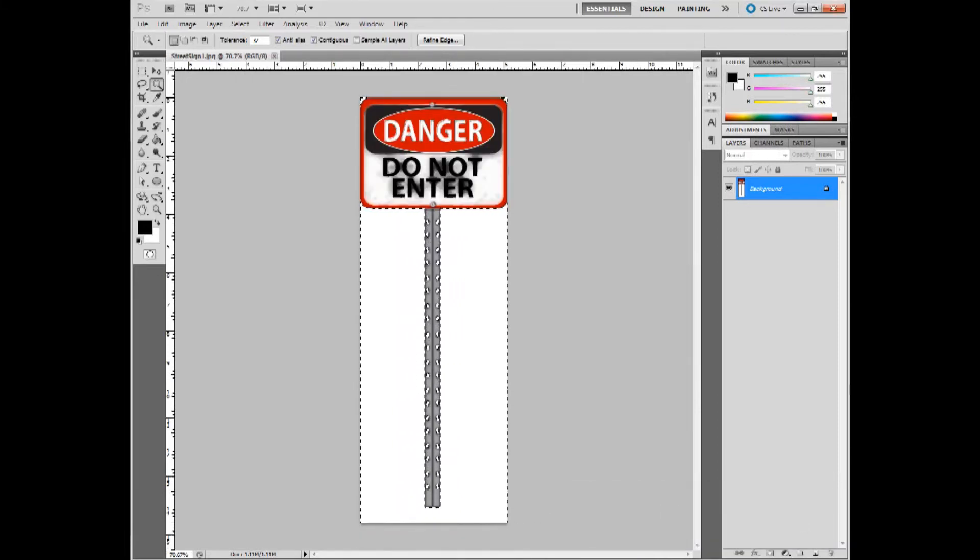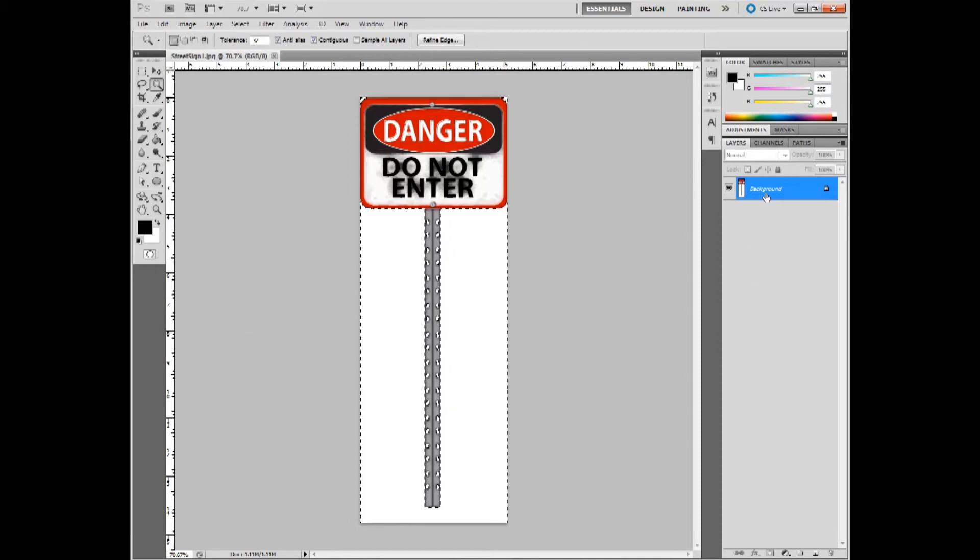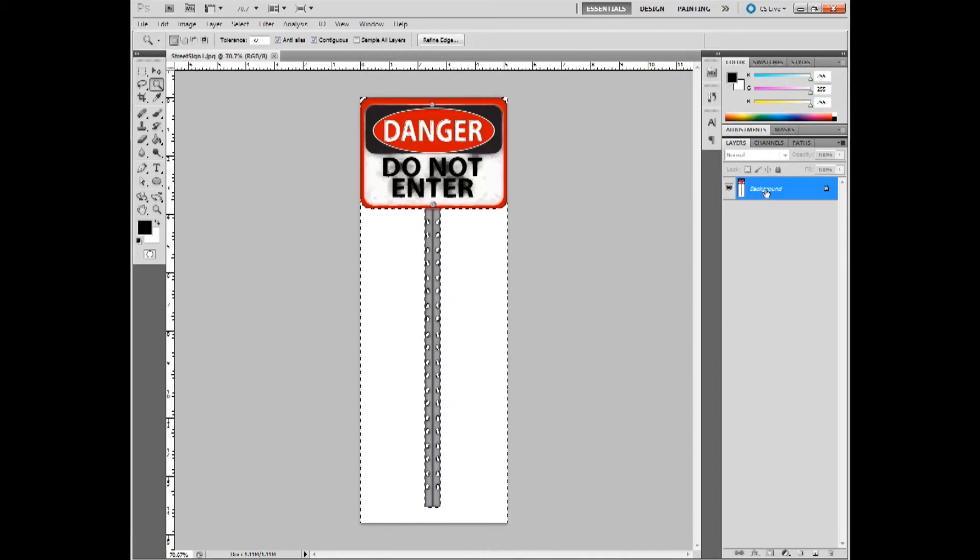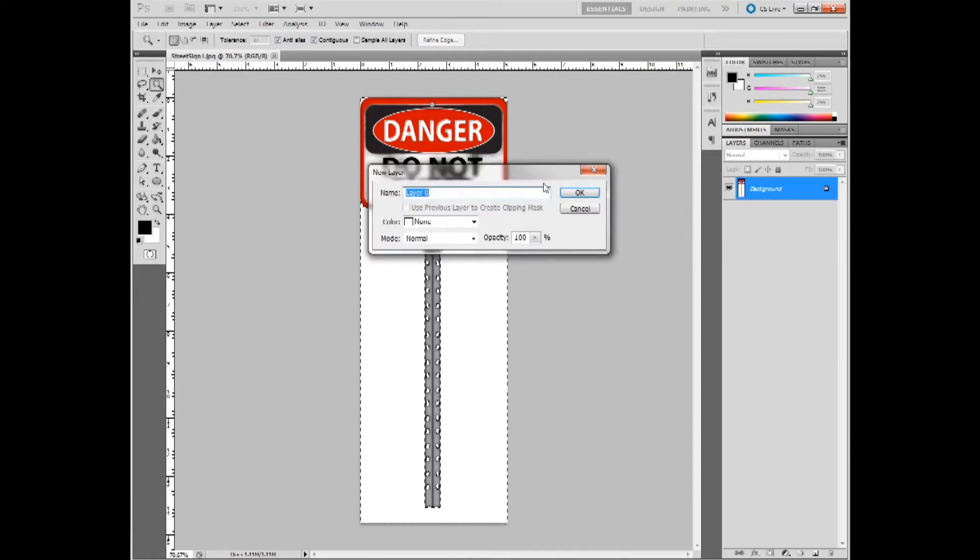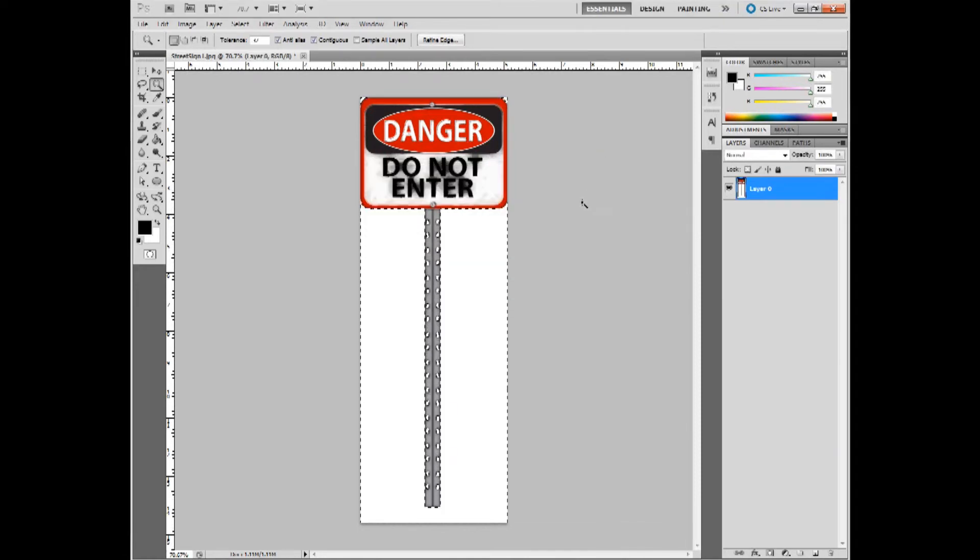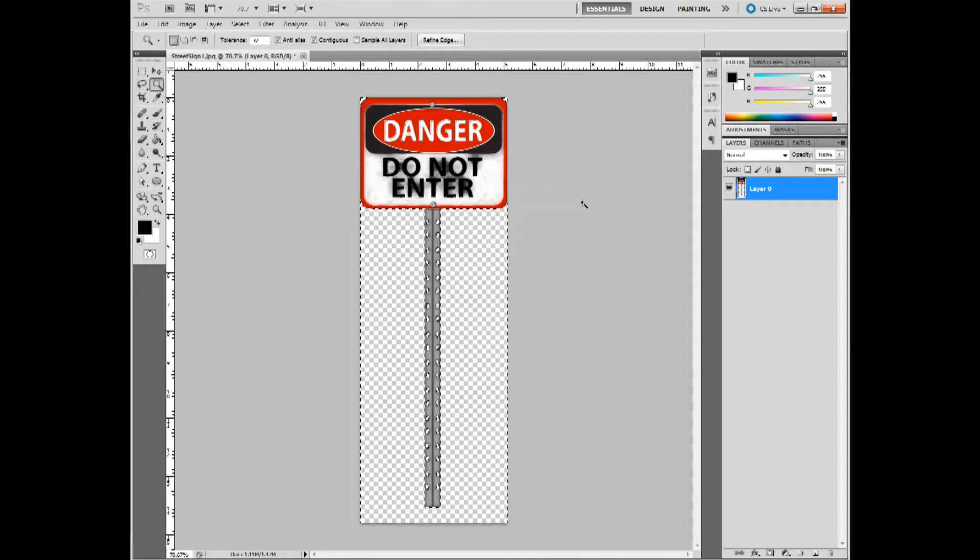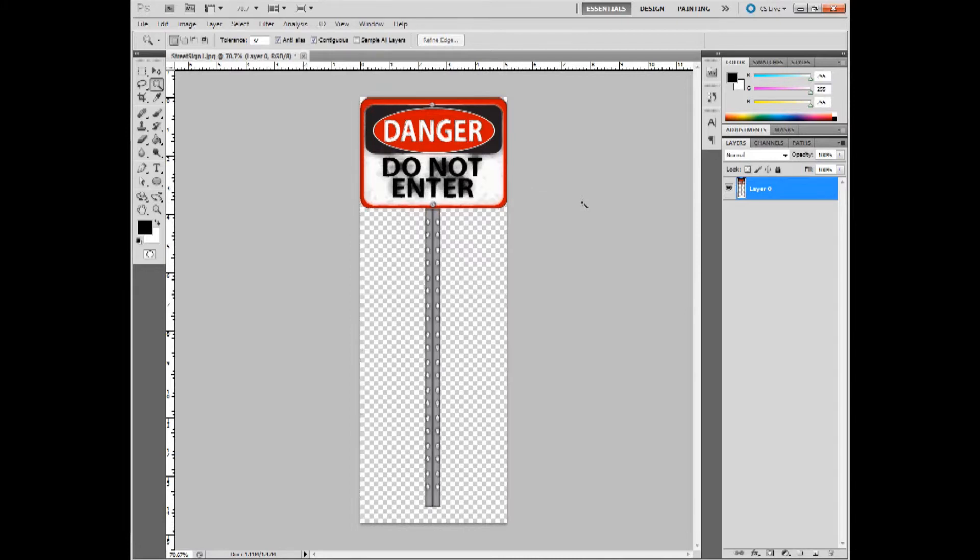As you can see I have all the white areas selected. Now the next step I'm going to do is I'm going to double click the background layer and make it a regular layer. Then I'm going to hit delete. So all the areas that were behind the sign are now gone, all white.